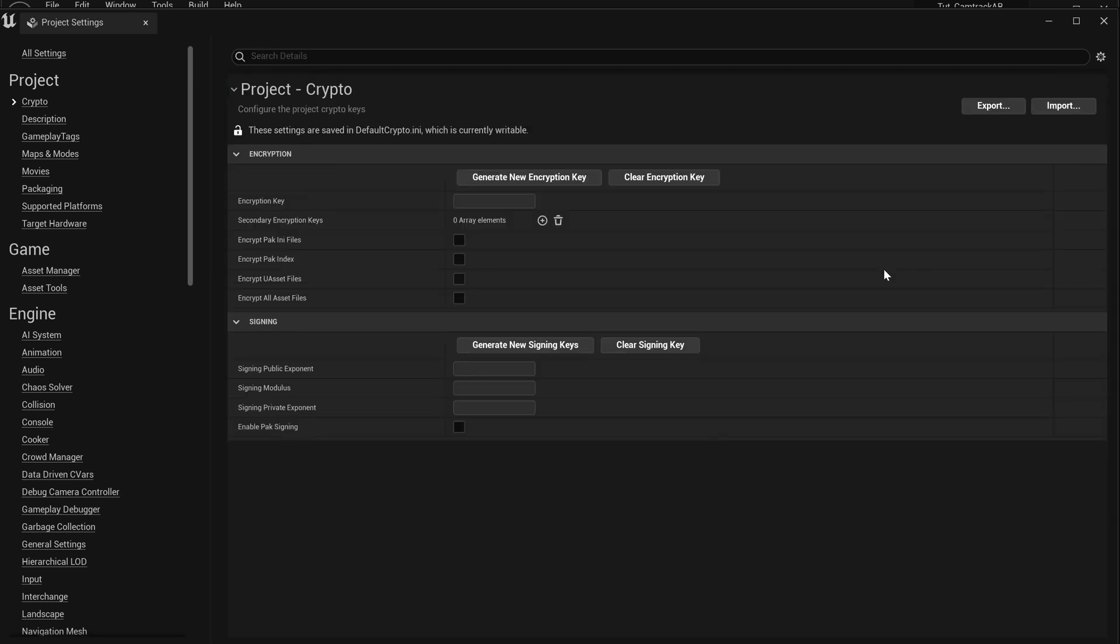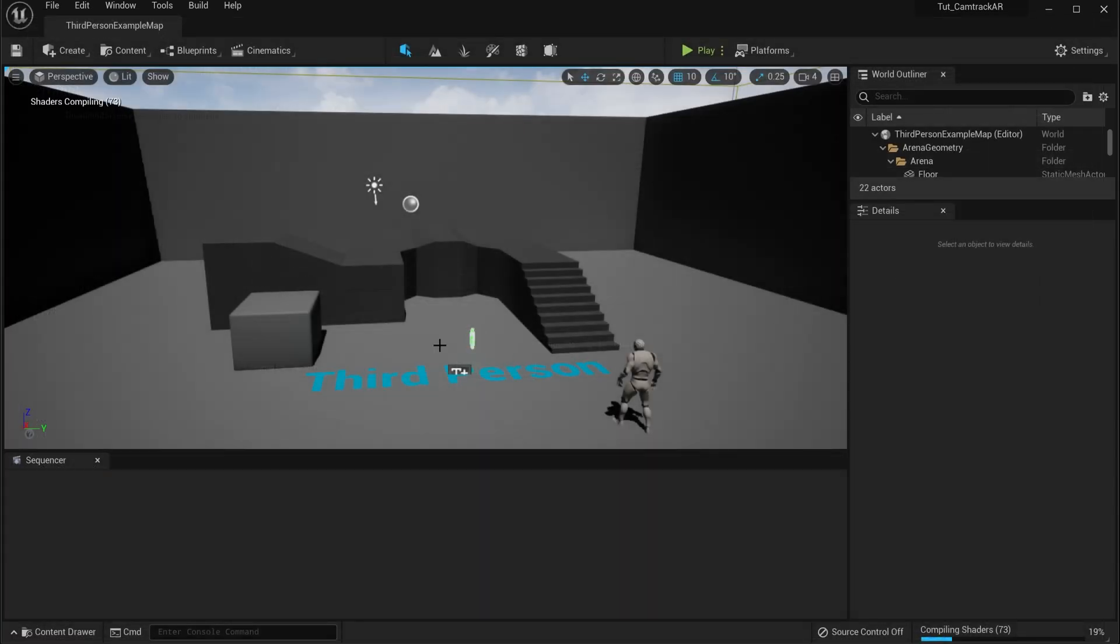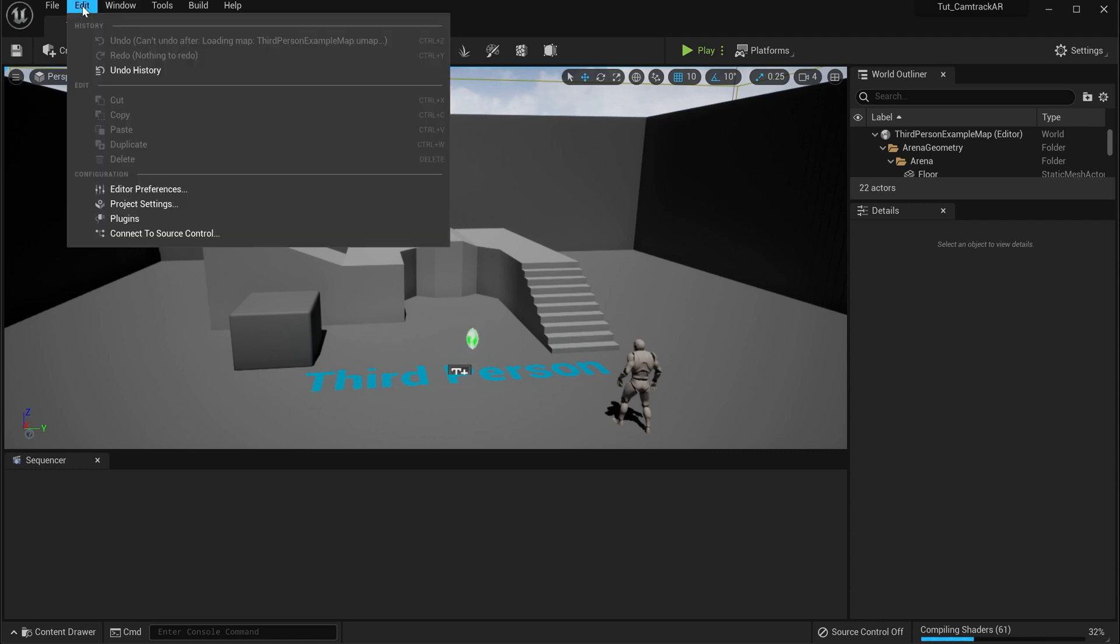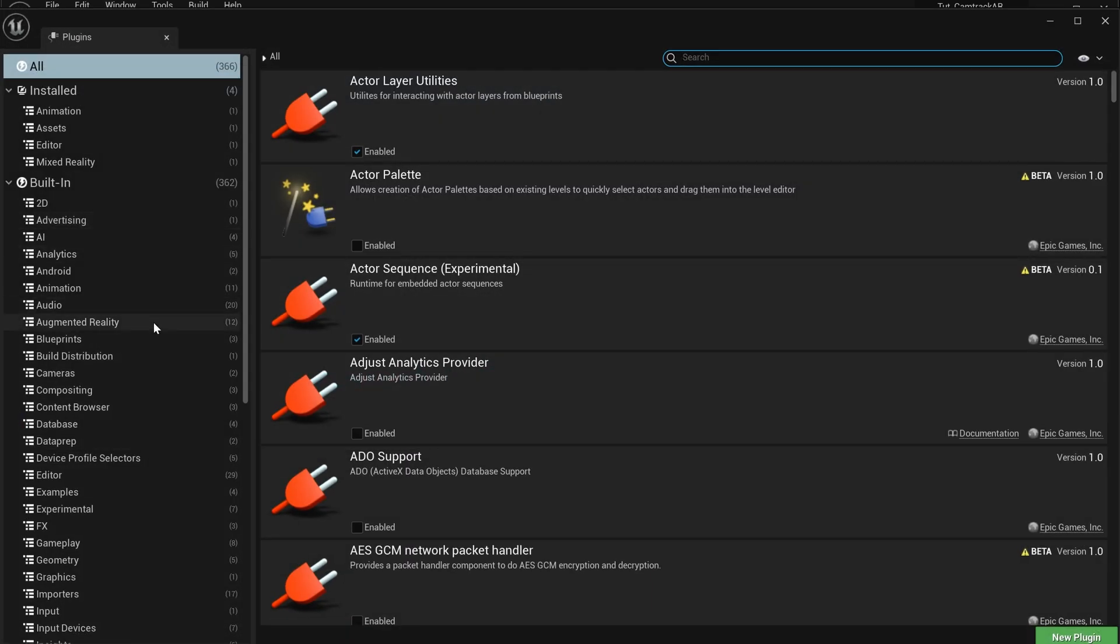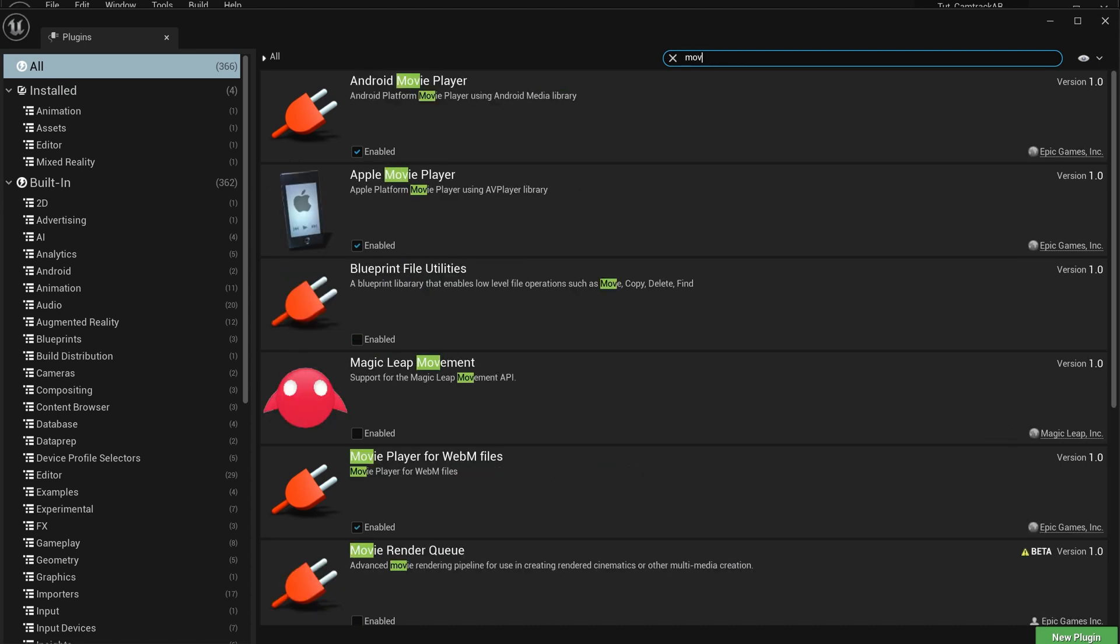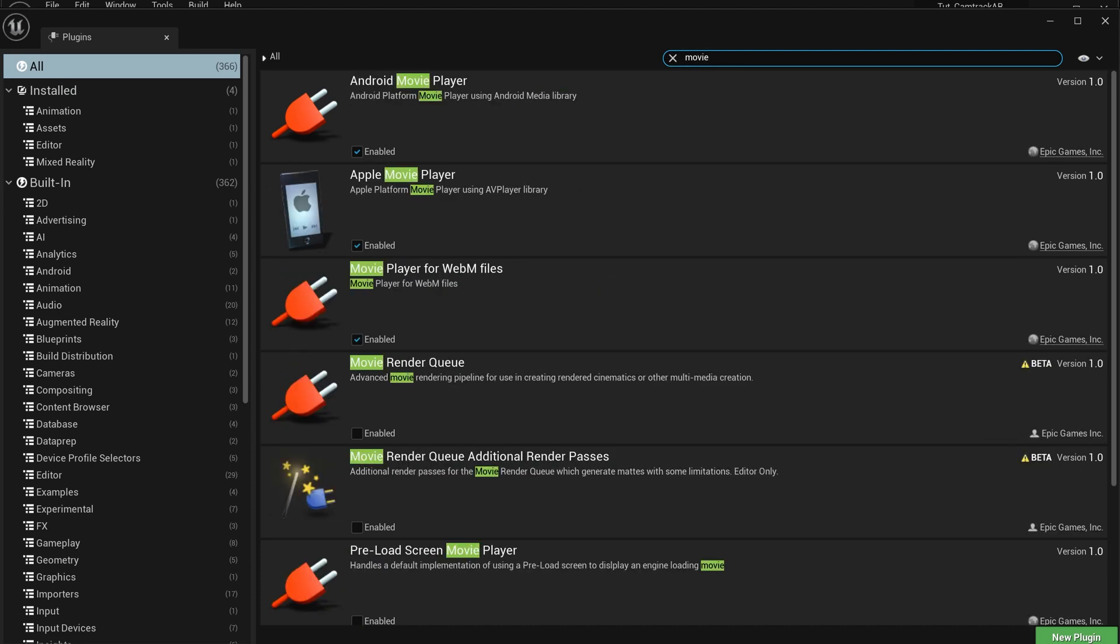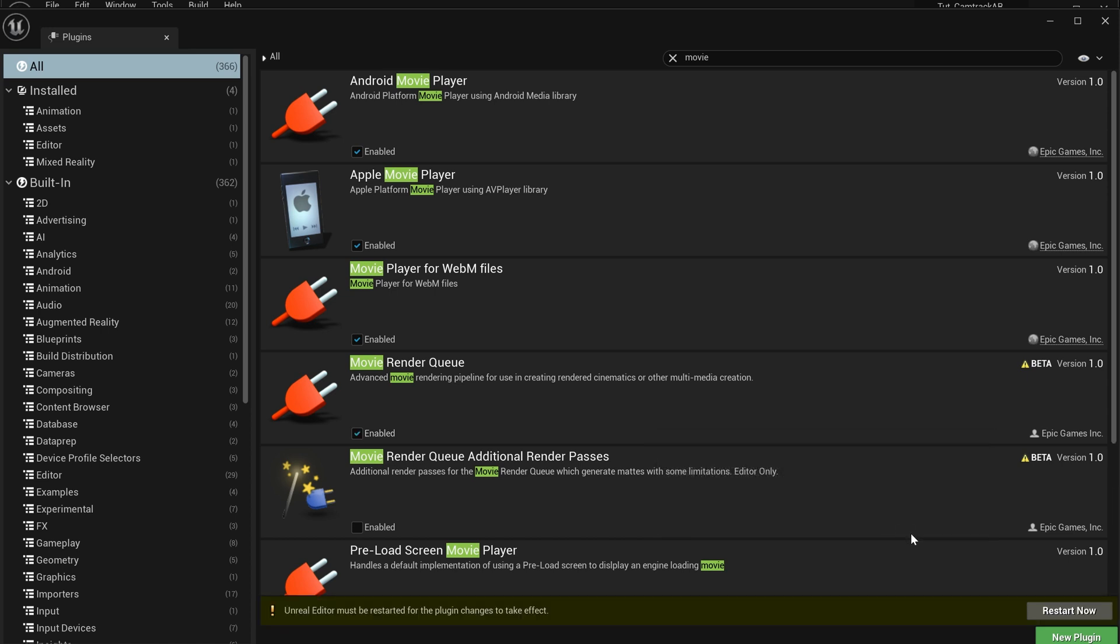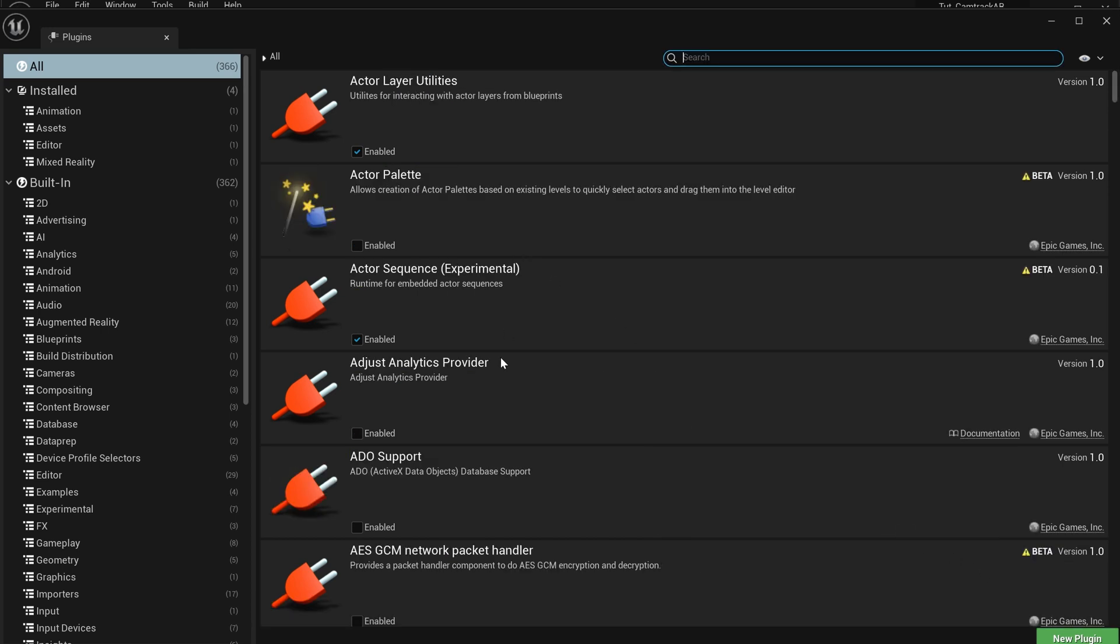So we just had to restart that program. It came back up, so now we have that together. What we're also going to do is go to Plugins. We're going to type in movie. That'll bring up our Movie Render Queue. We want to enable that. It'll also say you need to restart, so let's hit yes and restart that as well.